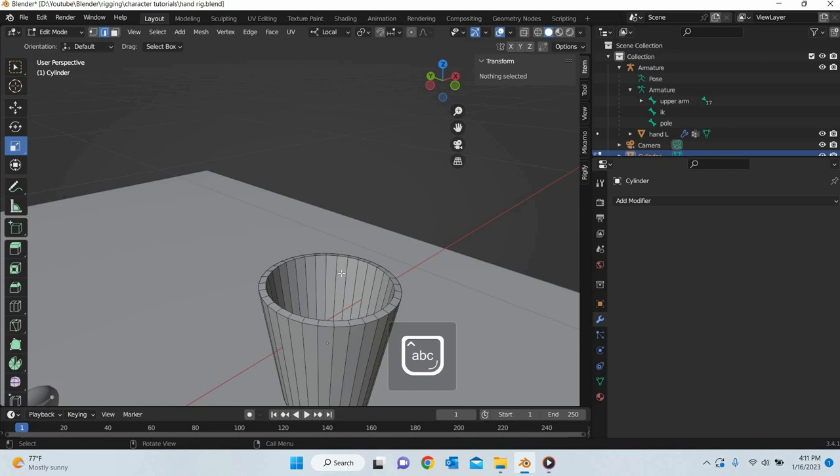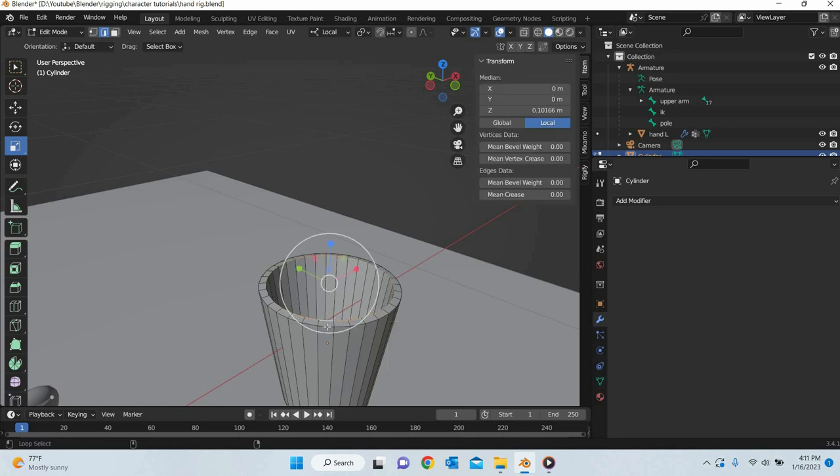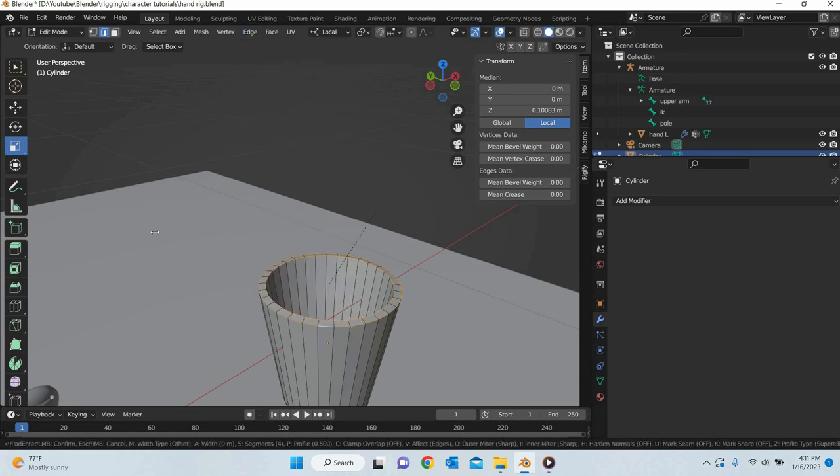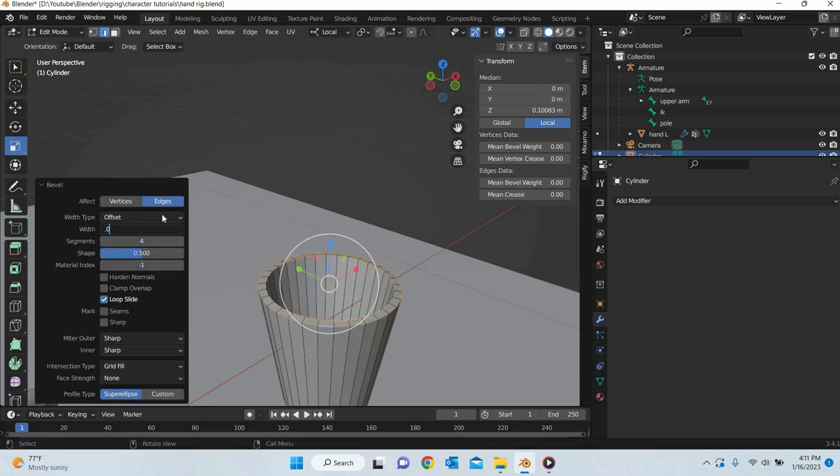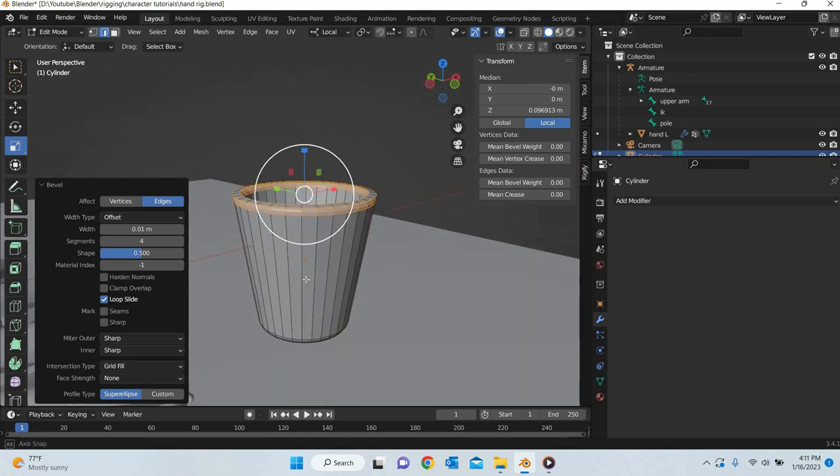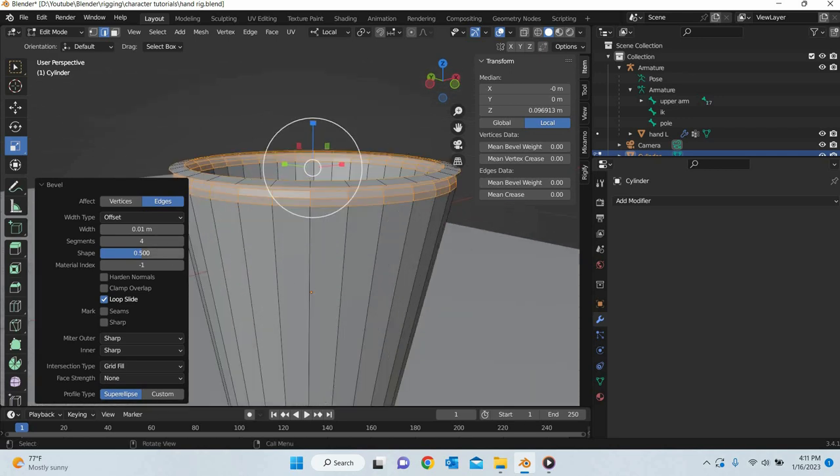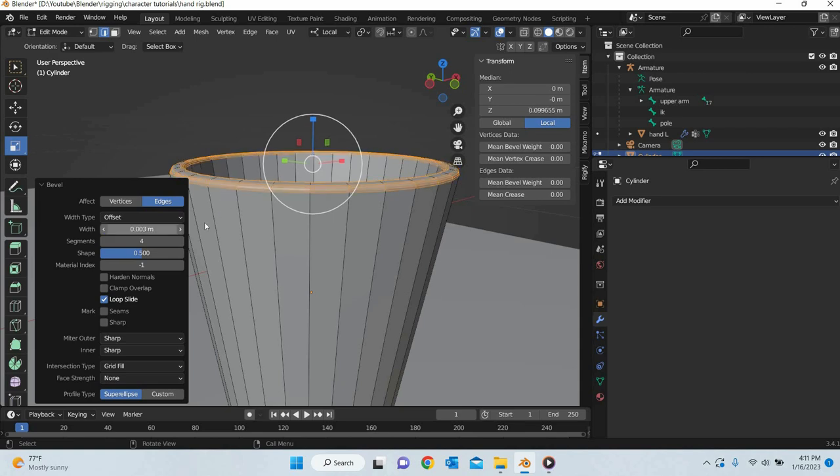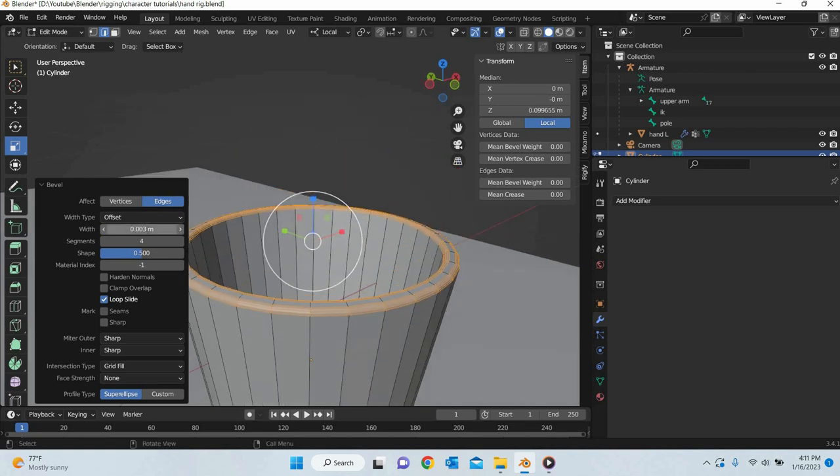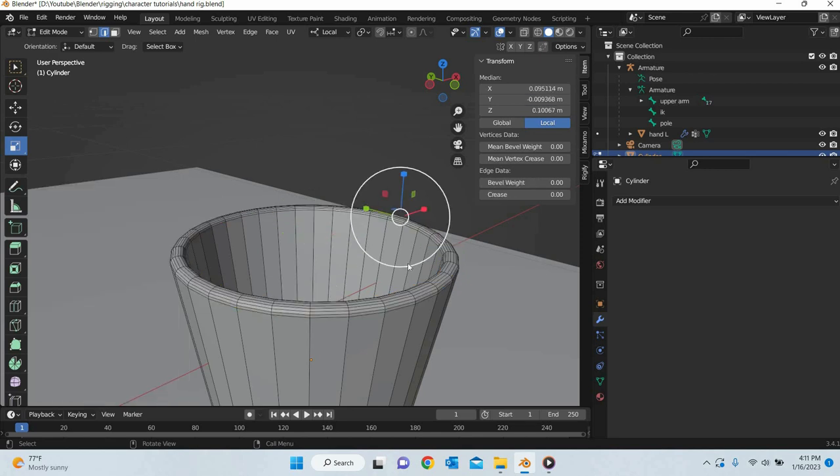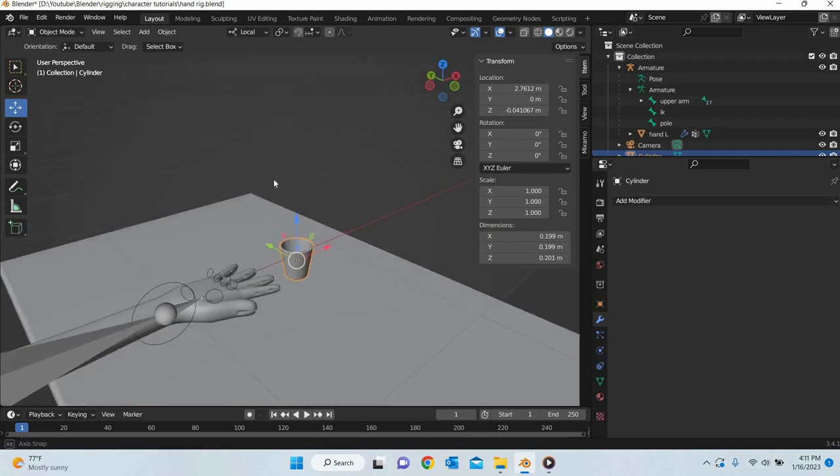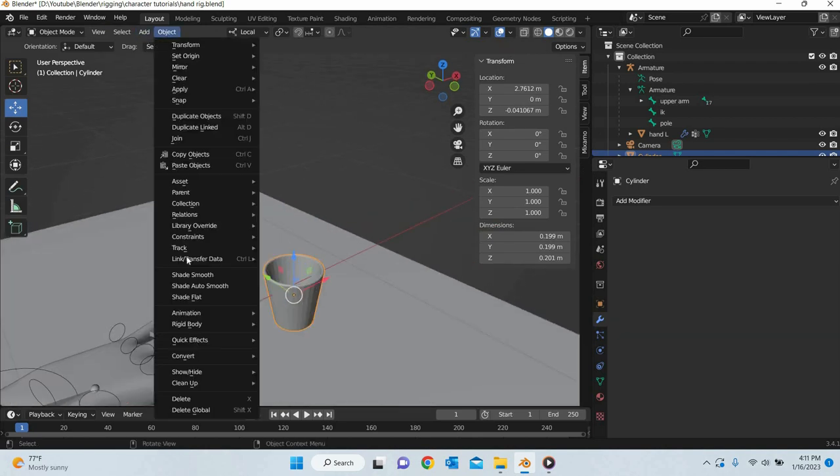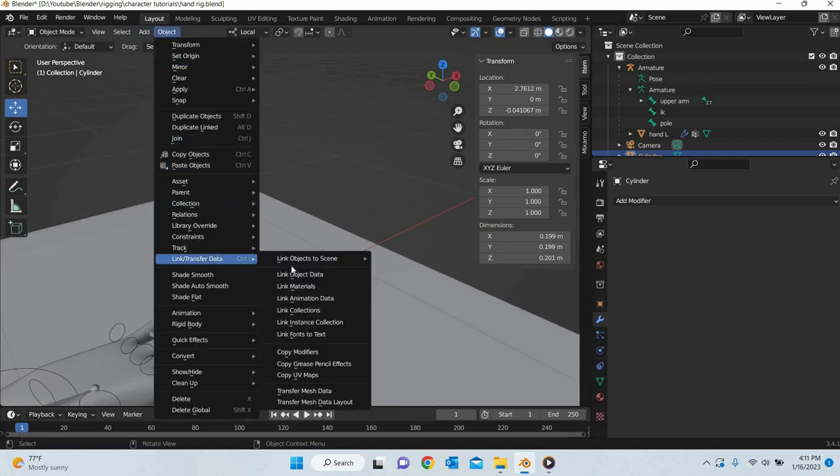Then I will use the shift-alt to select these two. We will again add a bevel. 0.03 and 4 segments. Okay. And then object shade smooth.